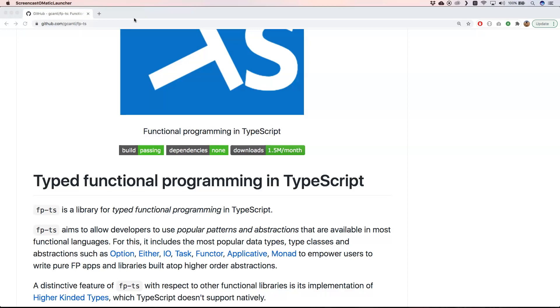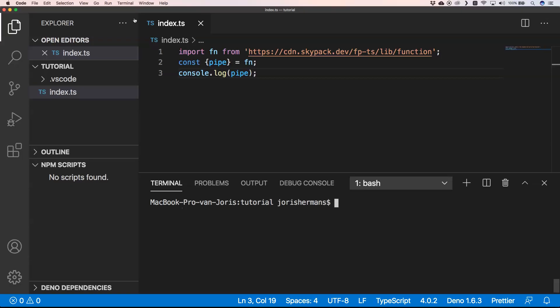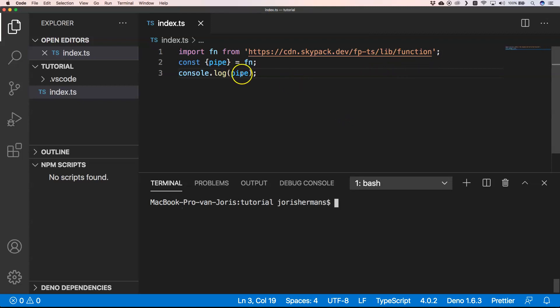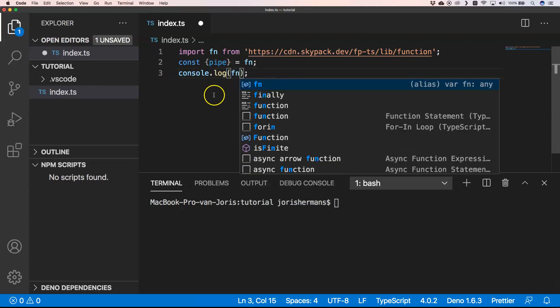The library fp-ts is also an ES module, so you can very easily import it from CDN skypack.dev. If you follow my channel, you already know that's my preferred way to do so. In fp-ts there's a library function where you have a lot of functions.